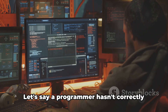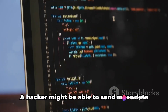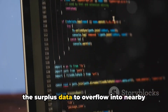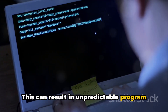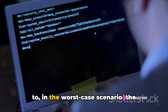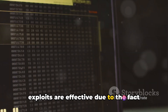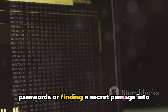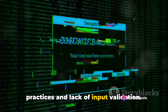So how does this play out in real life? Let's say a programmer hasn't correctly validated the input to a program. A hacker might be able to send more data to a buffer than it can manage, causing the surplus data to overflow into nearby memory spaces. This can result in unpredictable program behavior, ranging from errors and crashes to, in the worst case scenario, the execution of harmful code. Buffer overflow exploits are effective because they exploit a fundamental flaw in a program's design — not requiring guessing passwords or finding a secret passage, but exploiting poor programming practices and lack of input validation.